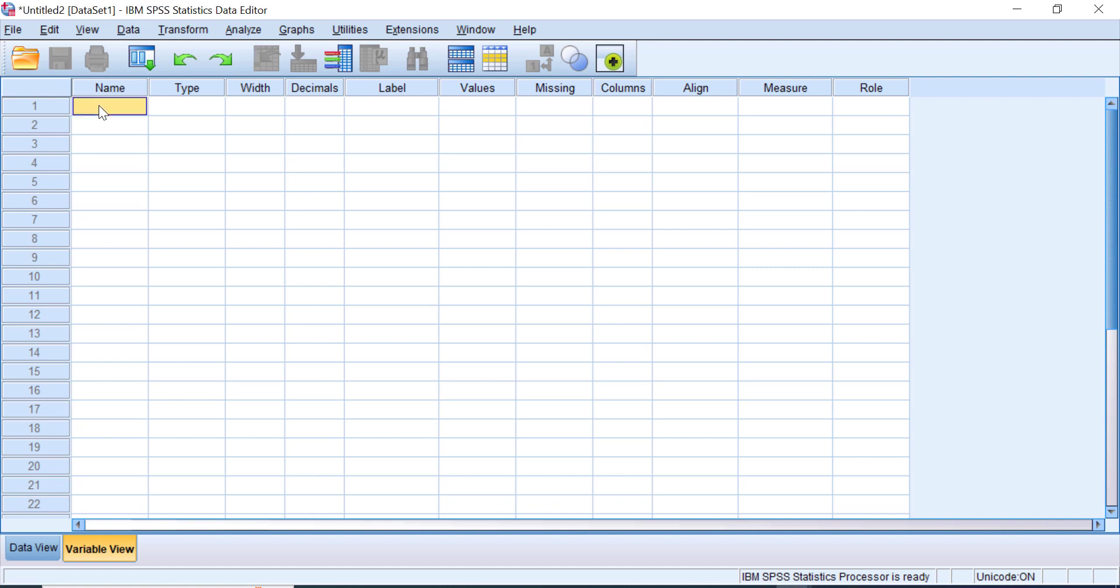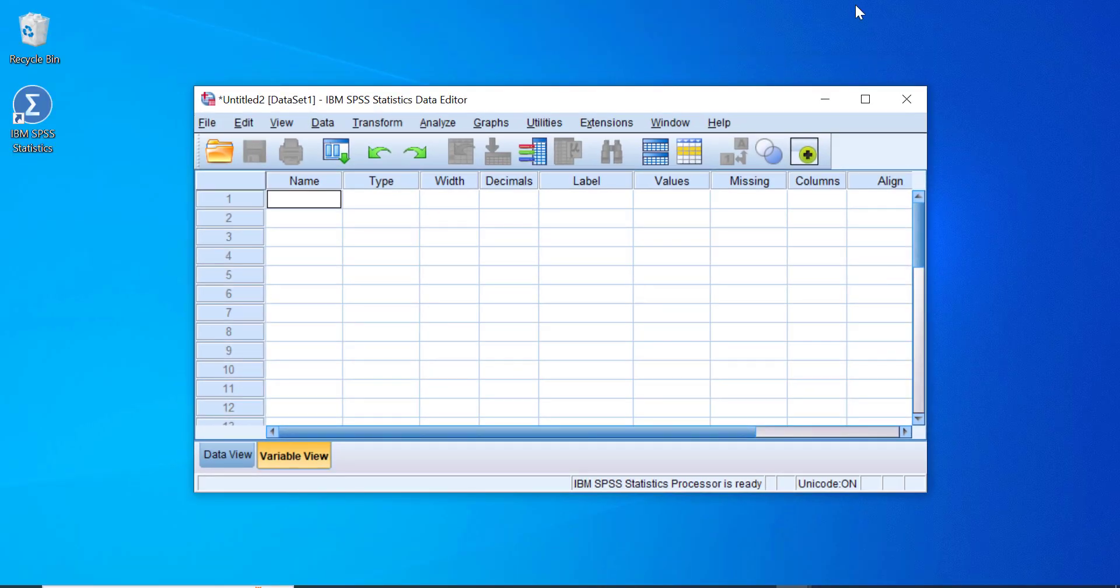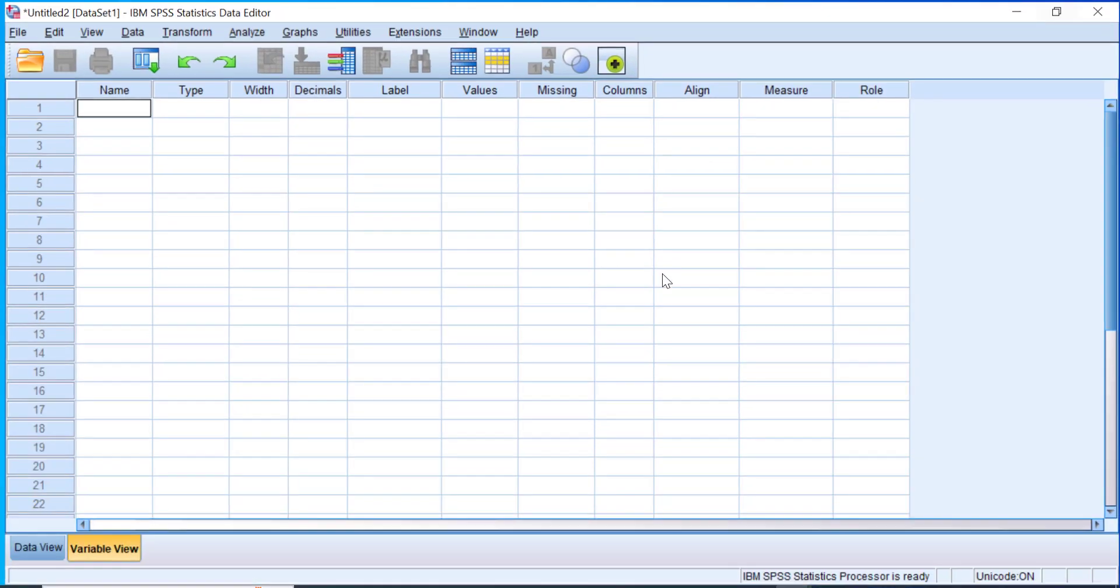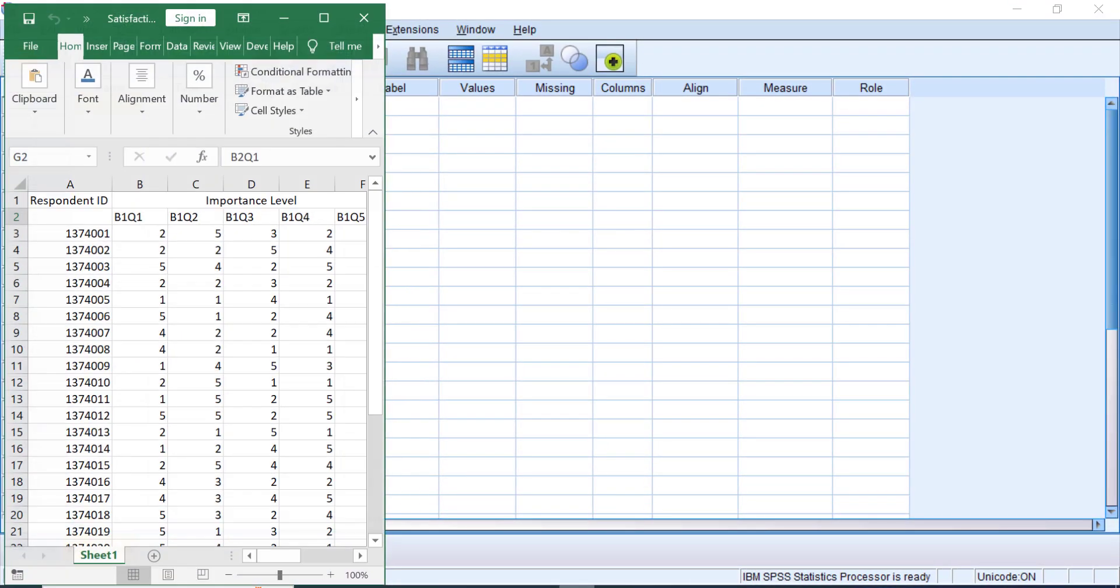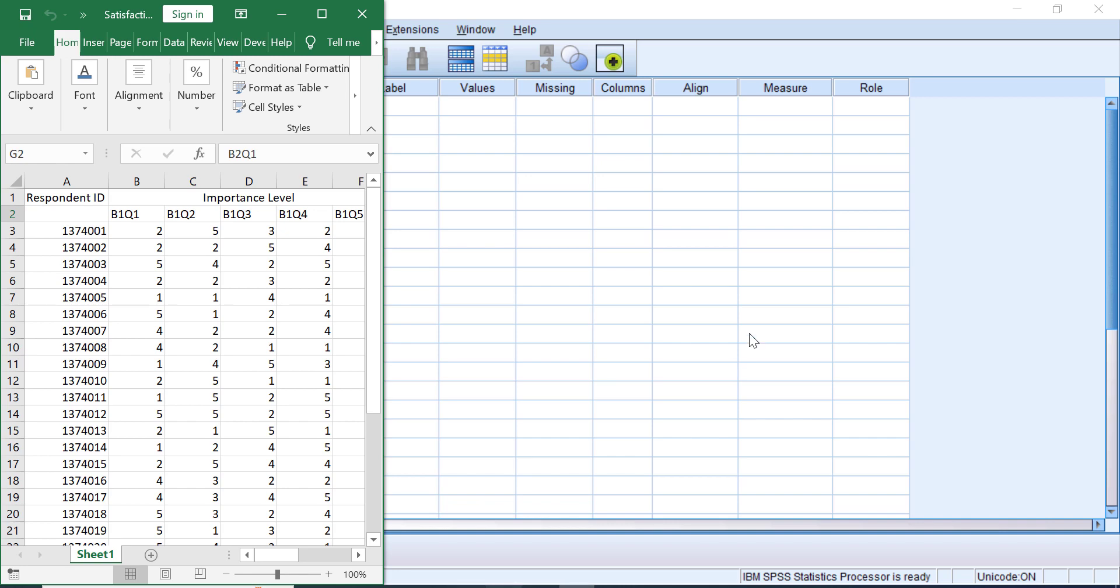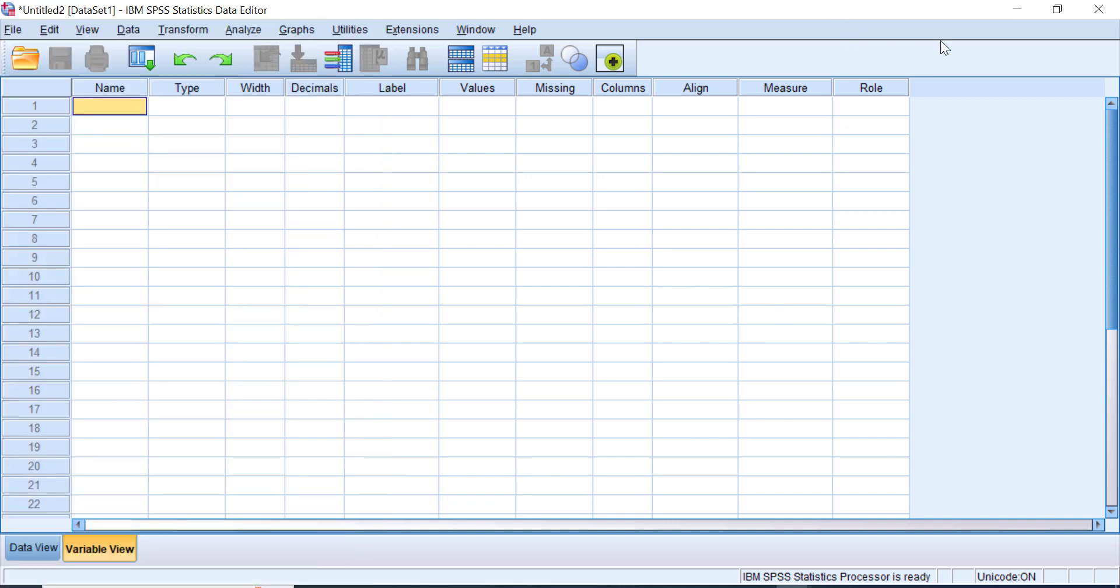Let me split up the screen for Excel and SPSS so you'll see the process in detail.